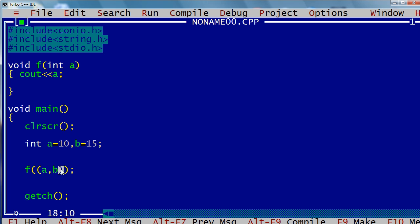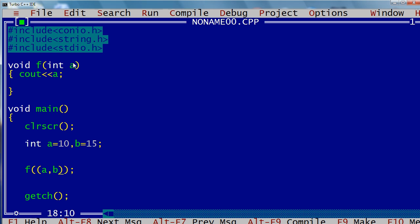So here the comma operator applies. The content within the parentheses is a single unit. That single unit goes to the function parameter. The value of what goes there: as I said, comma operators execute from left to right, so first 'a' is executed — its value is 10, nothing particularly useful — and then 'b' is executed. The result of the two statements is b, so the value 15 is passed to the function parameter.